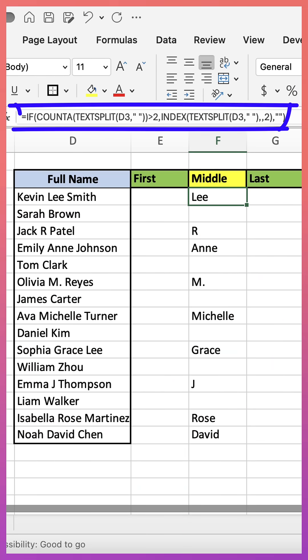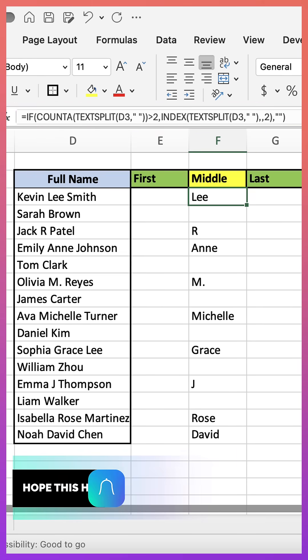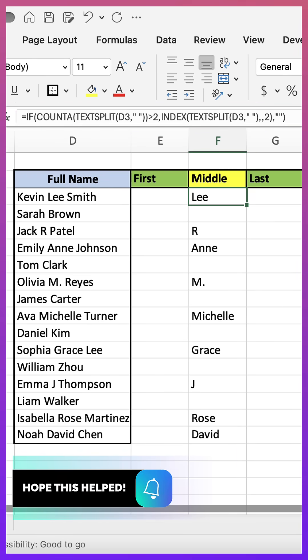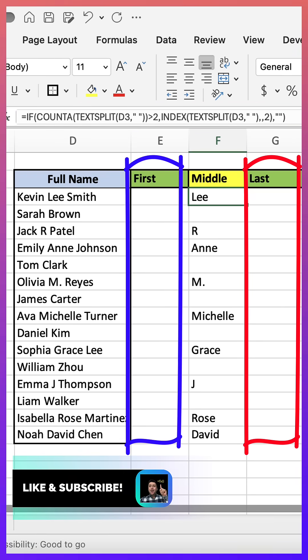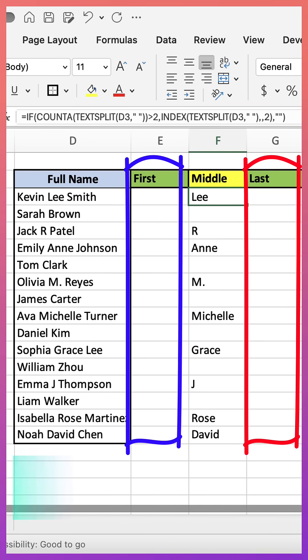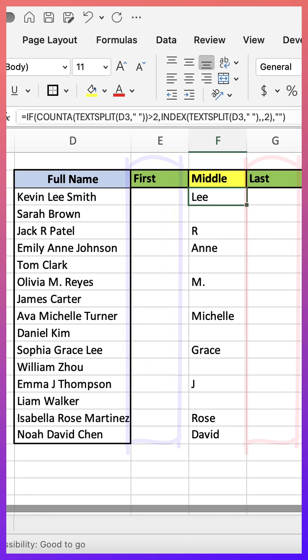The entire formula is available in the video description. I also created a full video where I cover the first and last name — I put the link to that video in the description as well. I really hope this helped.